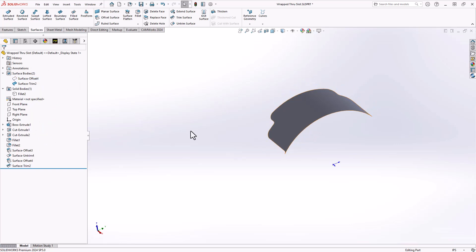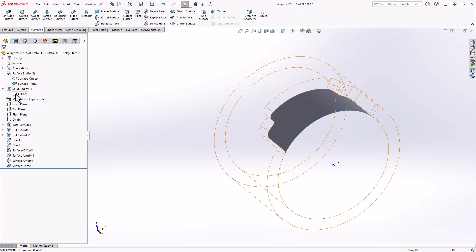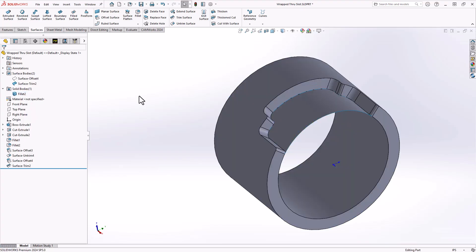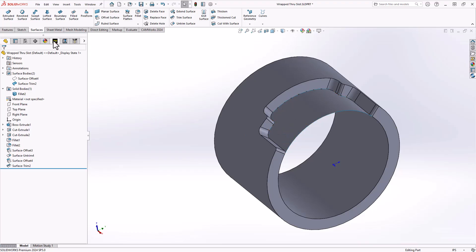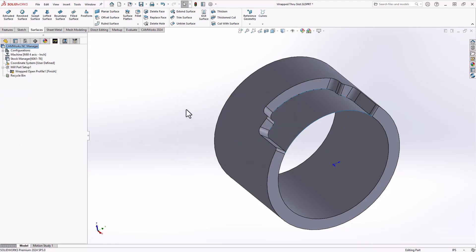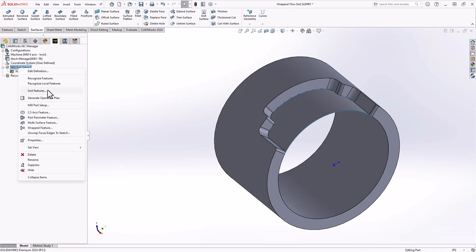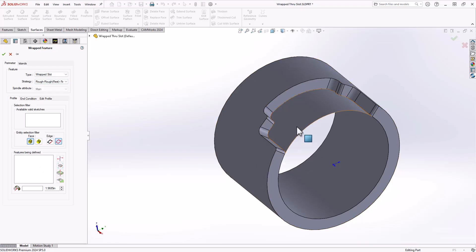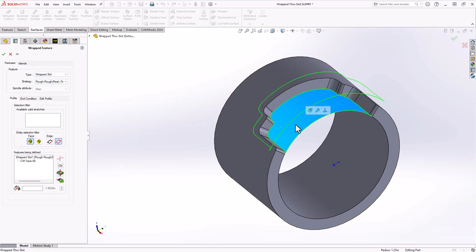This guy right here is exactly what I want, and just to show what we're doing, I'll bring back the solid. This surface right here can now act as the floor of my wrap slot. I'll return to CamWorks, and again I'm just going to keep ignoring the rebuild because I haven't done anything new yet. I'll right click, wrapped feature. I'll be creating a wrap slot, and now very simply I can just click on that surface.